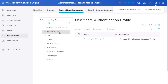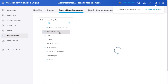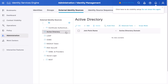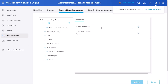Click on Active Directory on the left side pane. Click the Add button, provide a name for your Active Directory join point, and specify the Active Directory domain name in the Active Directory domain field, then click Submit.